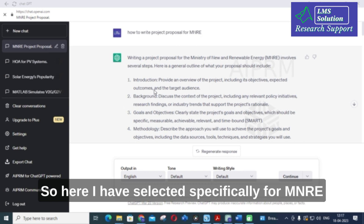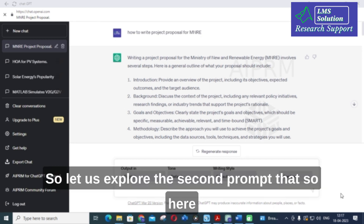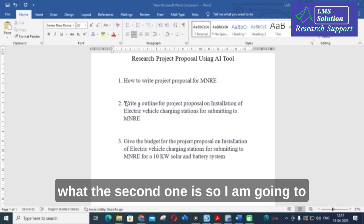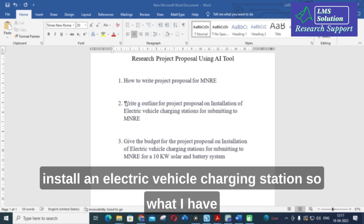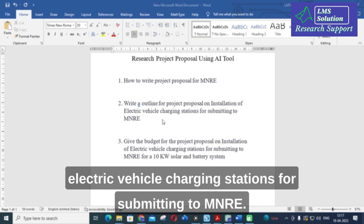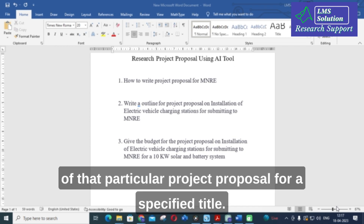Here I selected specifically for MNRE and it generated the solution for MNRE. Now let us explore the second prompt. The second prompt is: write an outline for a project proposal on installing electric vehicle charging stations for submitting to MNRE. Here you can see the brief outline generated for that particular project proposal.